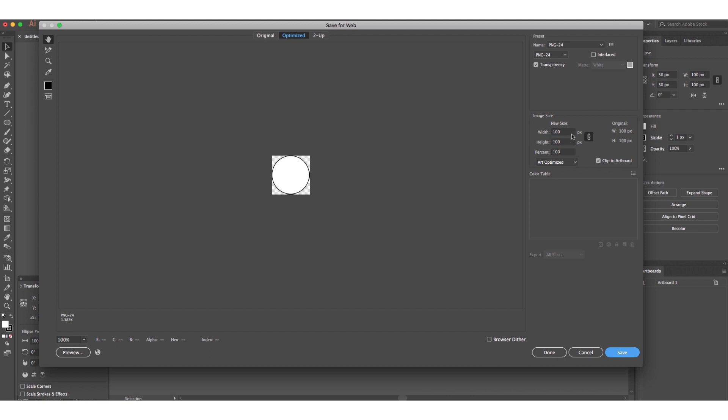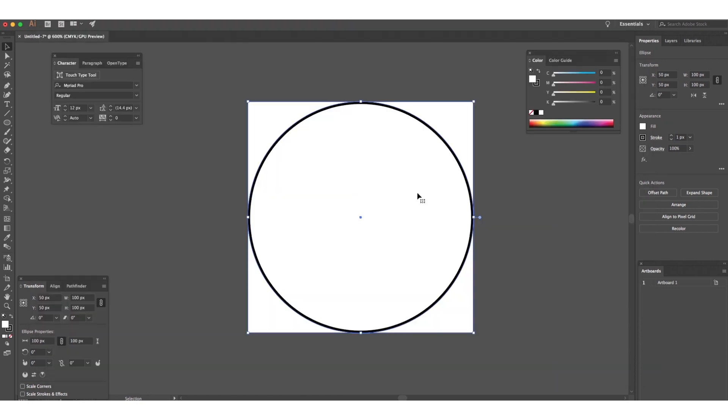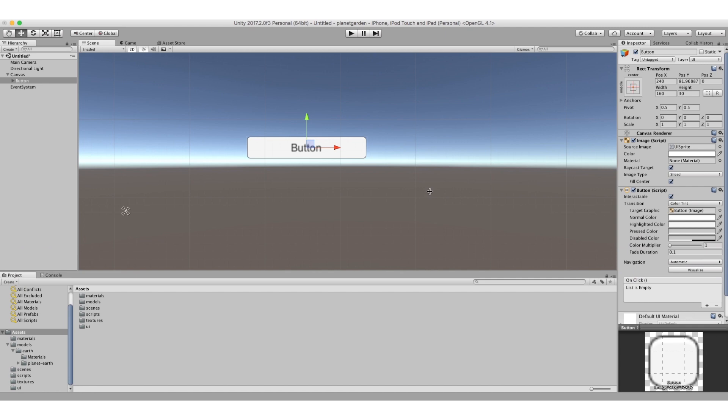And this is important, so I'm going to keep the same width and height, so 100 and 100. So I save that and I'll call it circle. Okay, so that's saved. It's in our file system now, so I go back to Unity.